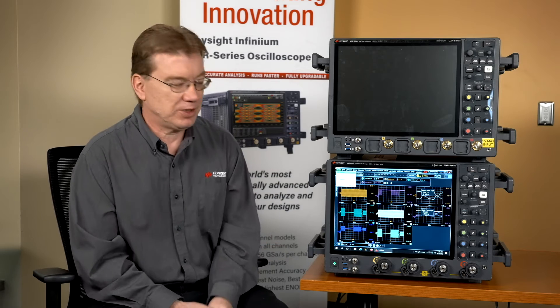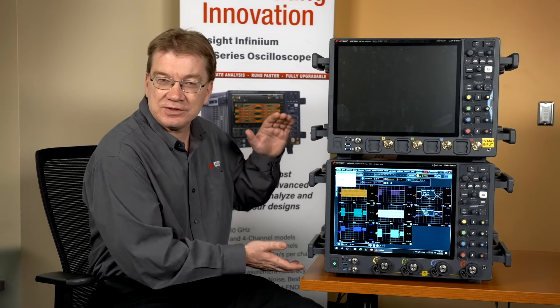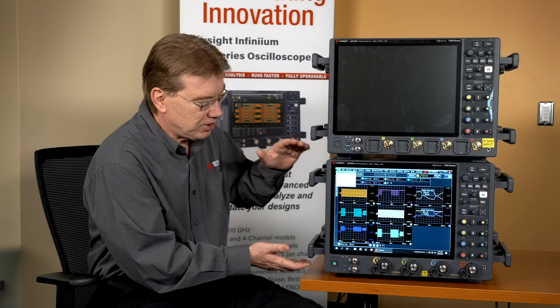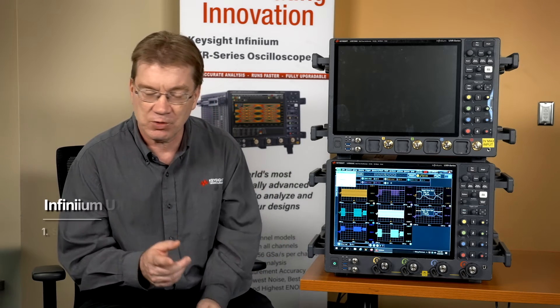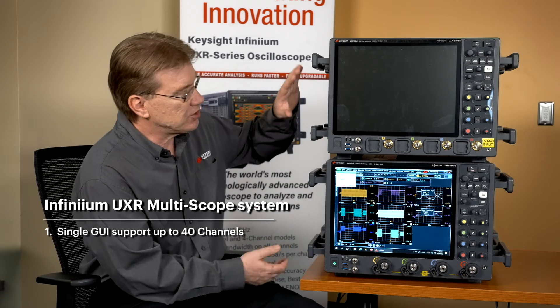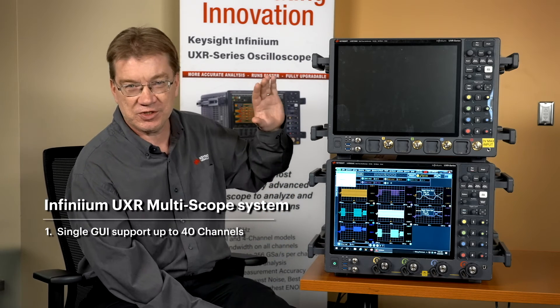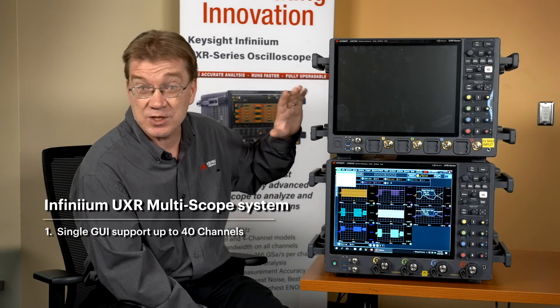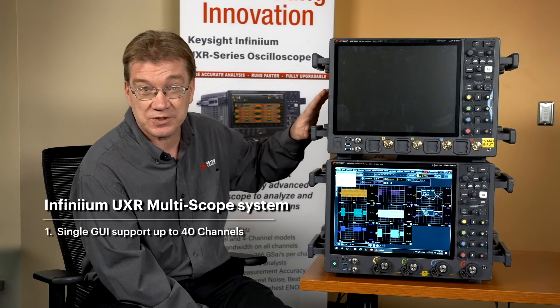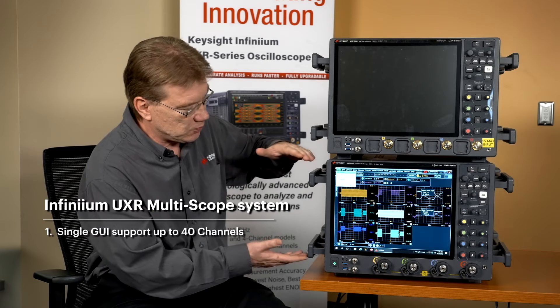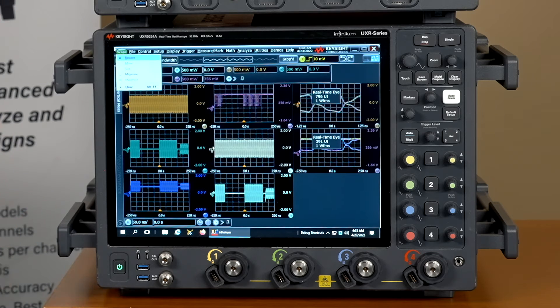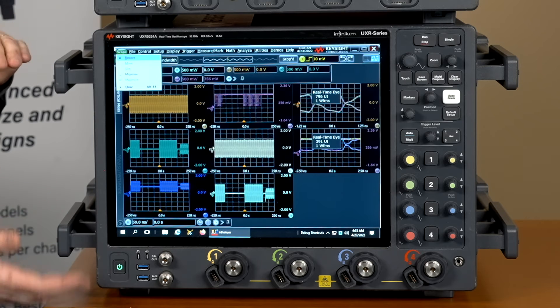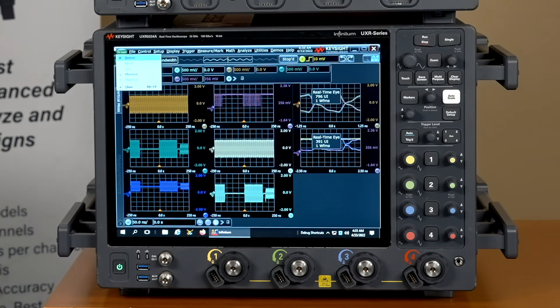So what do you do? Keysight introduced with the UXR the idea of a multi-scope measurement — we call it multi-scope. It does three things. Number one, it imports the data from all the oscilloscopes you're using. You can synchronize up to 10 to make 40-channel, 110 gigahertz measurements. It pulls the data from all the oscilloscopes into one GUI where you can make measurements across all 40 channels just as easily as you could between four channels before.